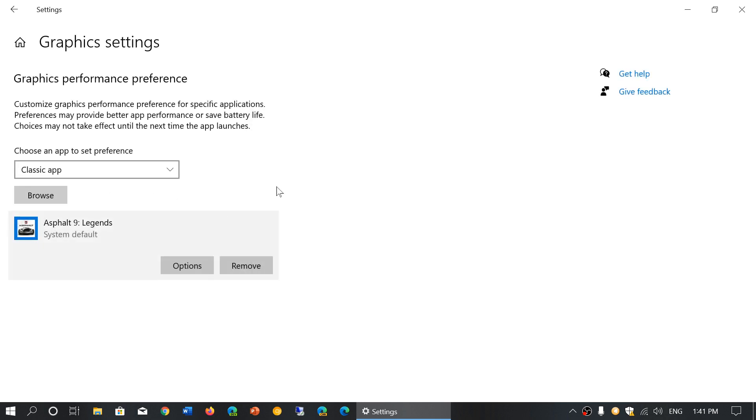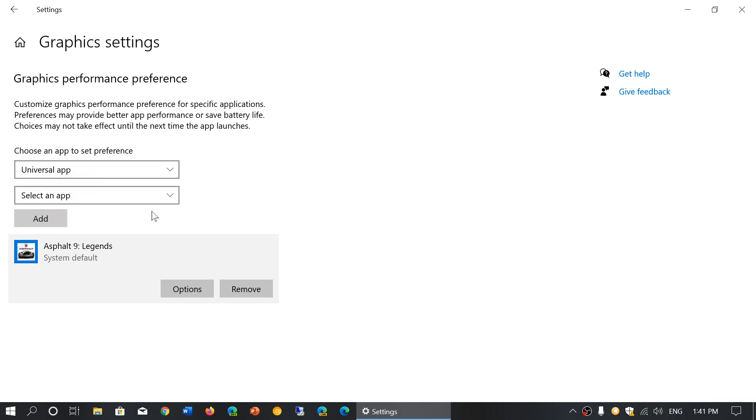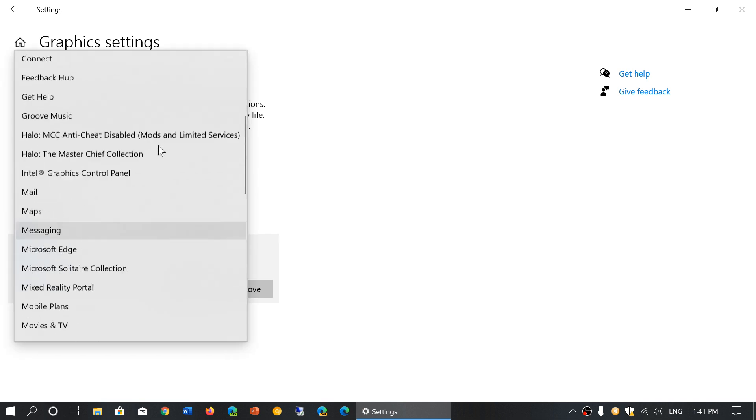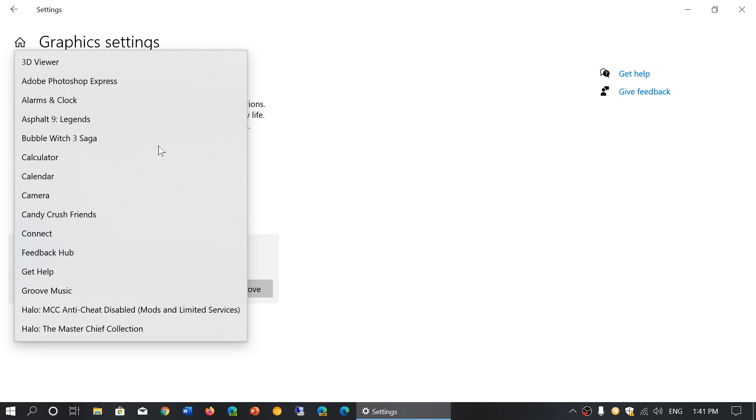How did I add this? You simply choose Universal Windows App, then it says select an app, so search for the app that you want to add to this GPU.